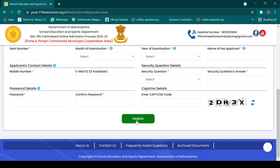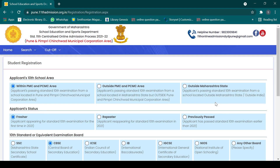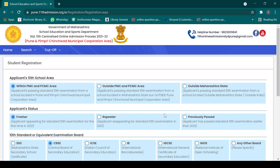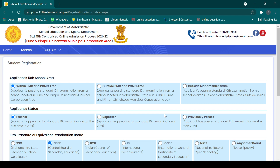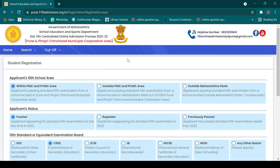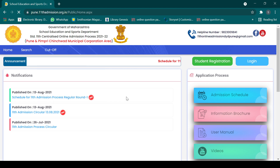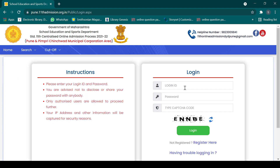After filling all these details, just click on 'Register'. Once you click on register, you will receive an applicant number. That applicant number is your username and password. You then click on login and enter that login ID and password to proceed.